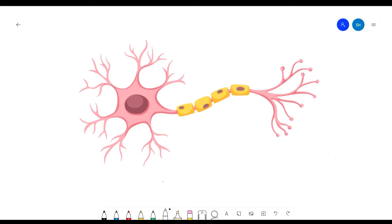Hello and welcome back to another video of the Brainy Heart. In this video, we'll be talking about neurons. We'll be looking at the anatomy of a nerve cell, which is another name for a neuron, and we'll also take a look at the process of neural firing. So let's get right into it.